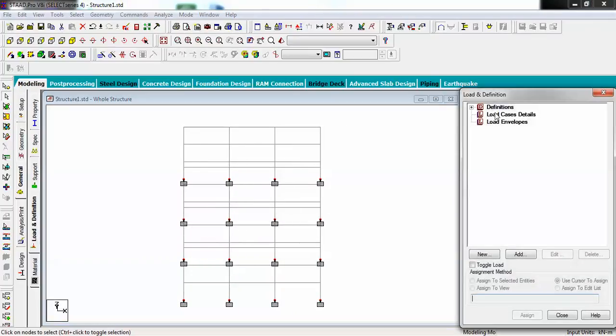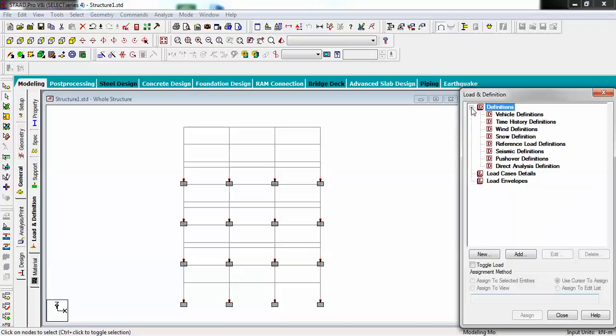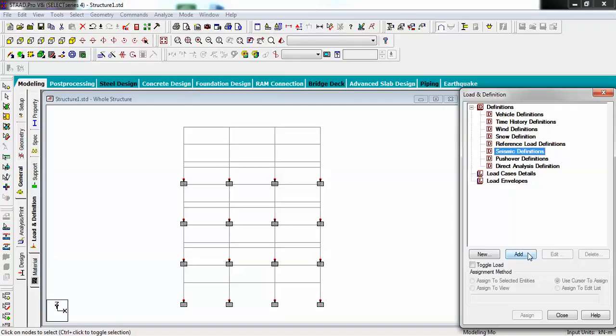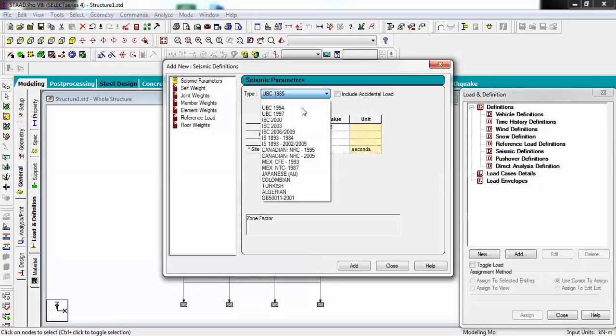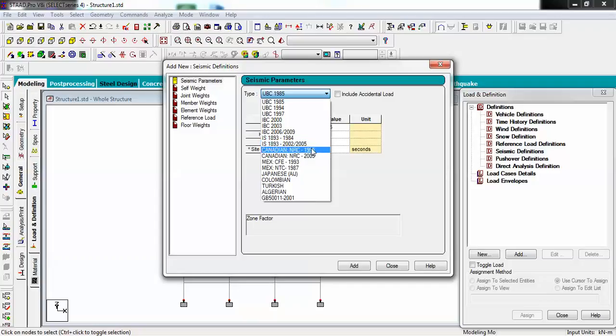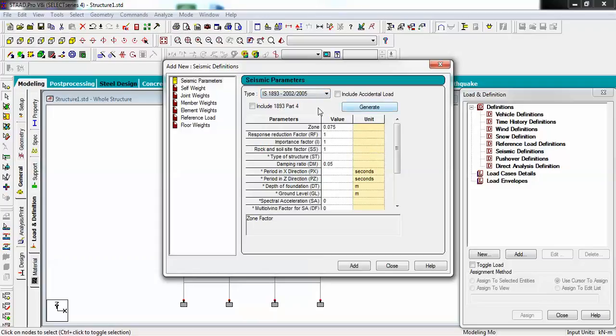I will create some load definitions. Let's go to seismic definition - we are doing this part because we need some shear force to be calculated using seismic definition. Just add and I will choose Indian code IS 1893 2002.